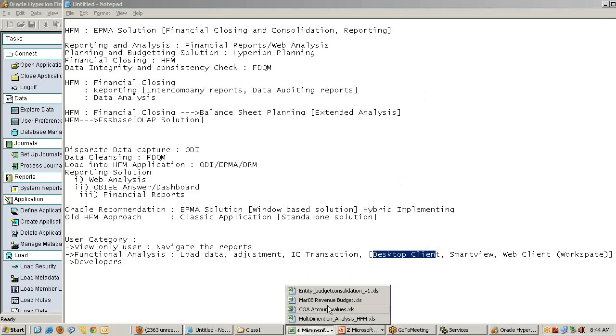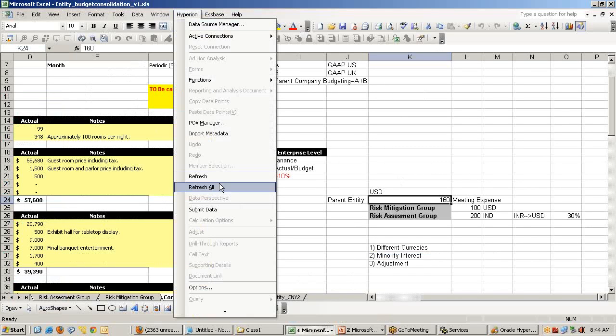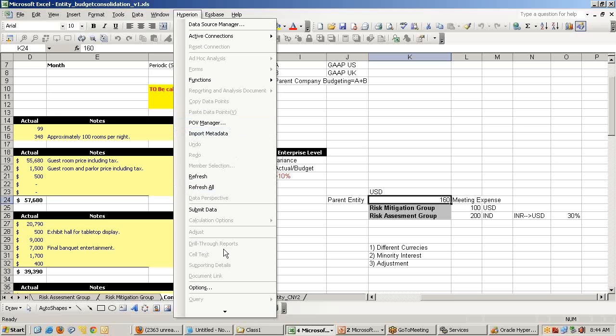There's another client called Smart View, an Excel add-in, where people can remain in Excel and do all the activities like submit data, refresh, calculation, and a lot of tasks. This is one of the preferred solutions for functional users because they love to work in Excel. There's another client called webclient.